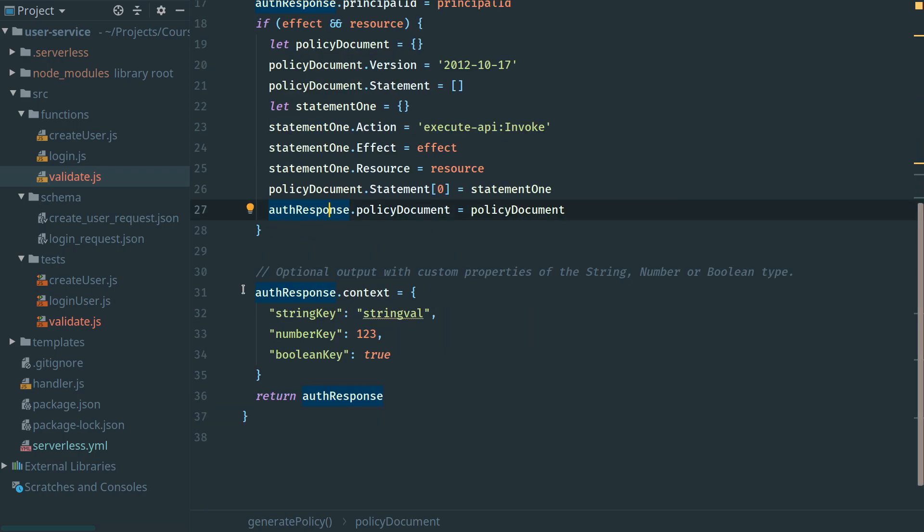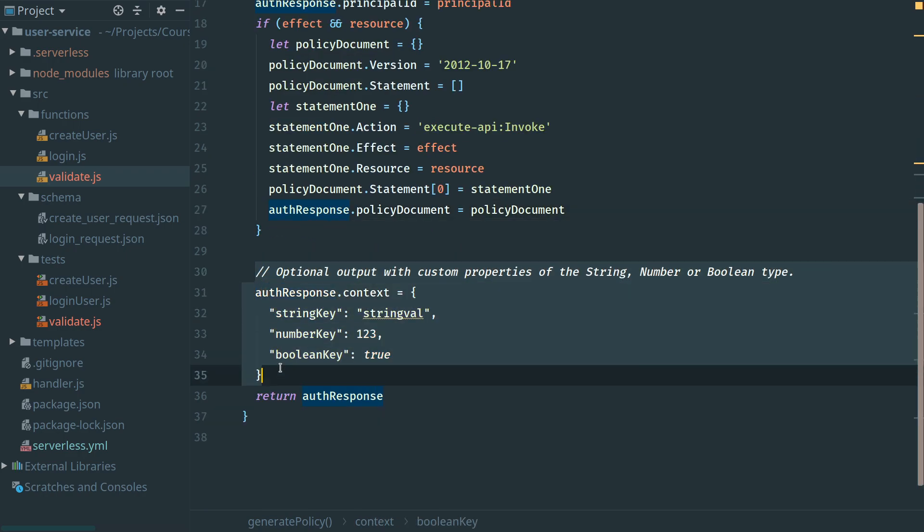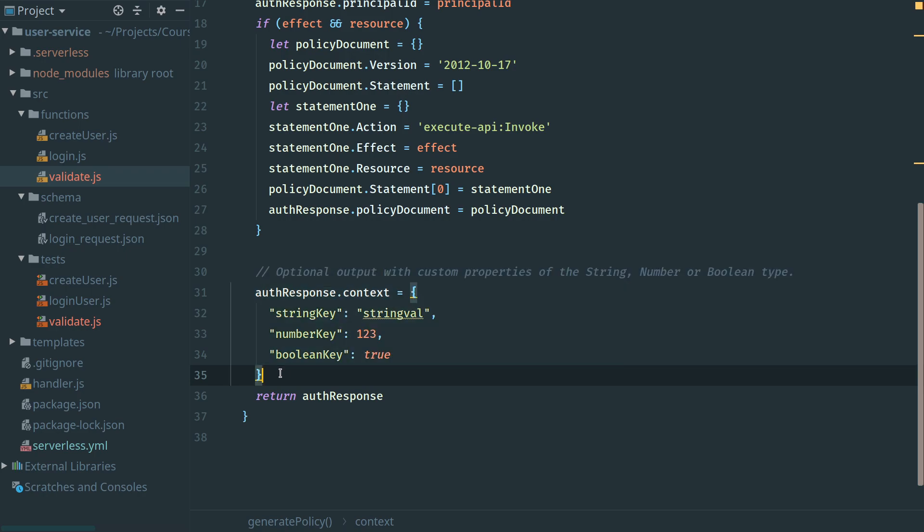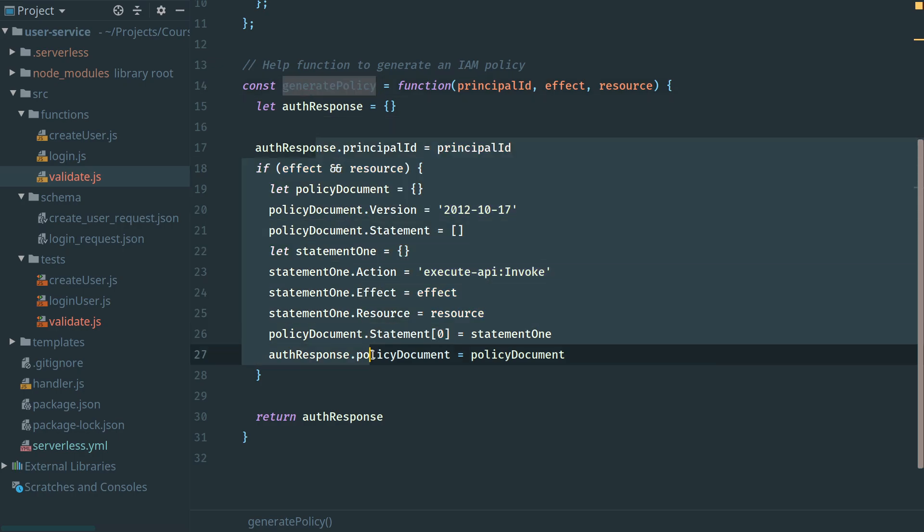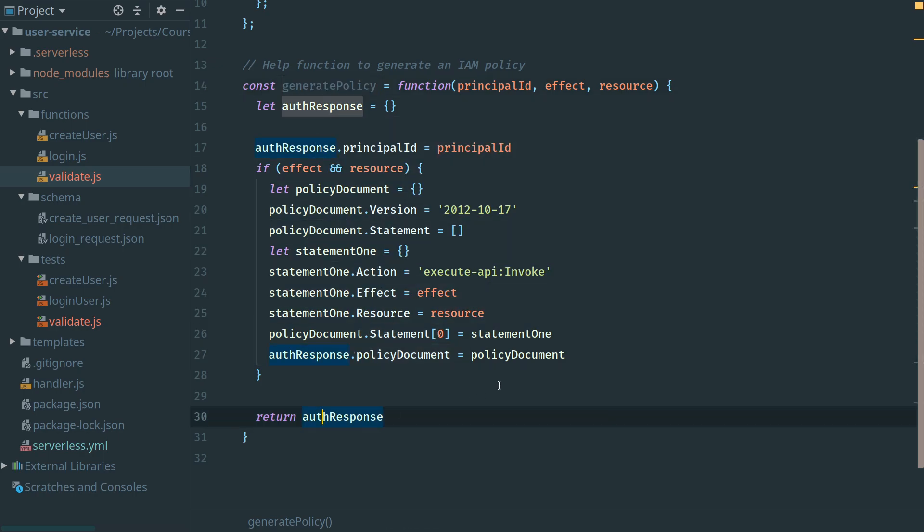In this copied function, you can see we're allowed to add some additional data into our policy document. We don't really need this, so I'm just going to remove it. This should now be the function we can use to generate the policy document that we can return to API Gateway to say yes, this person is allowed access to the endpoint or not.